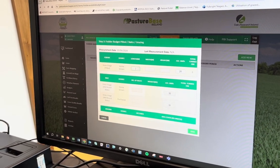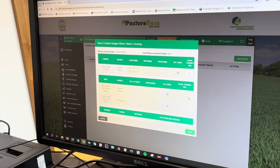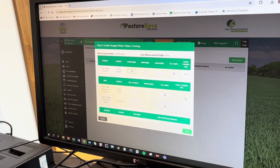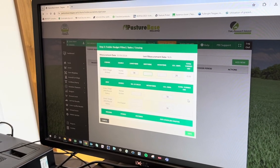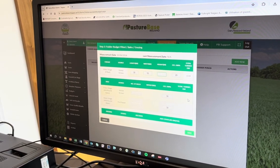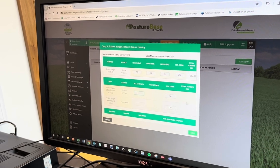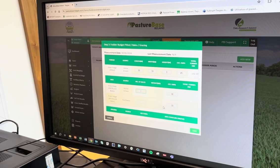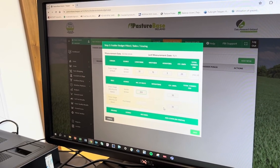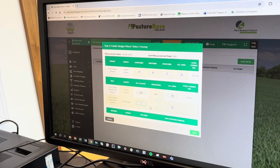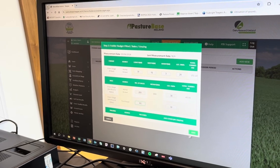Here we just put in the size of the silage pit — we need the length, the width, and the height. Then for each of the bales we put in the number that we have, so we'll say there are 200 homegrown bales and 50 purchased-in bales as well.